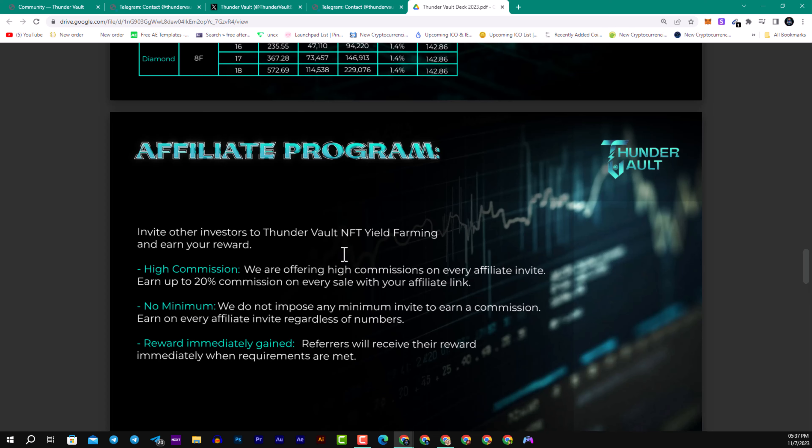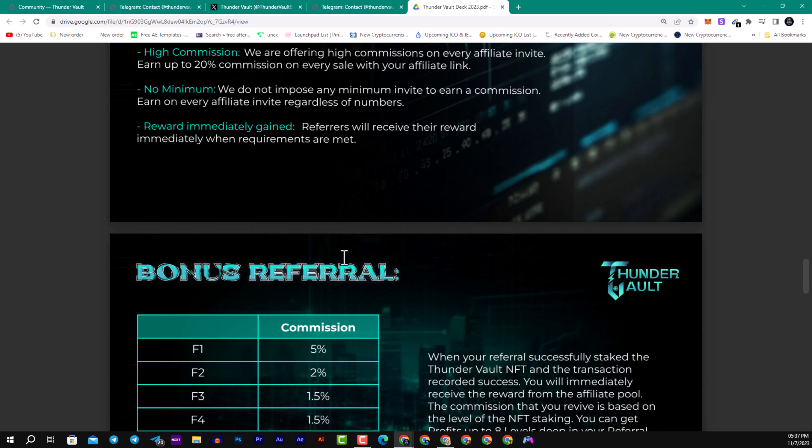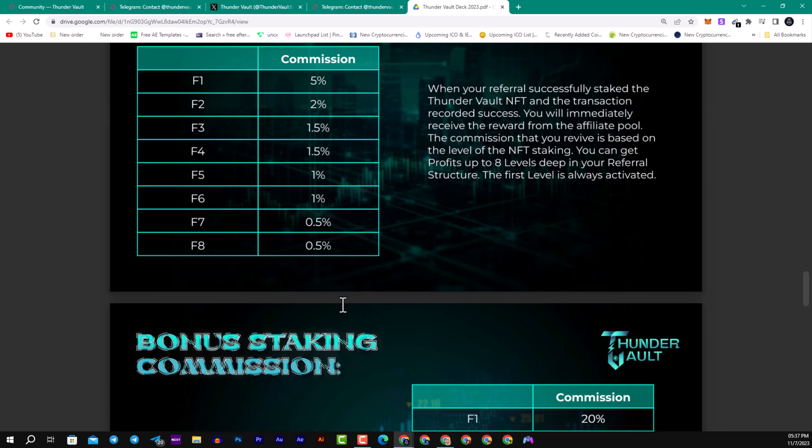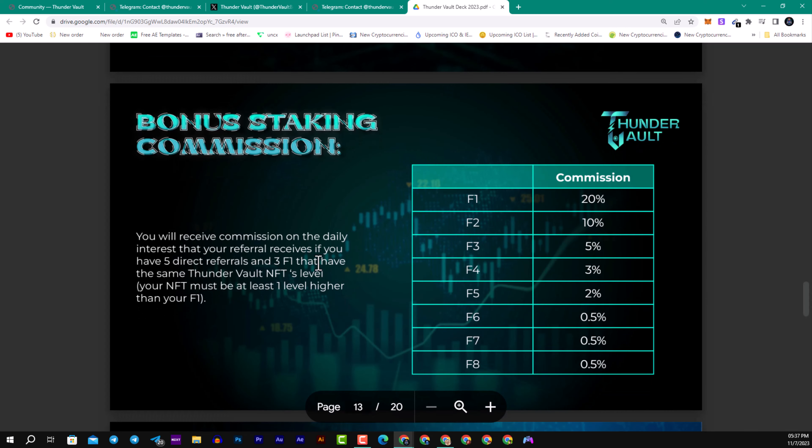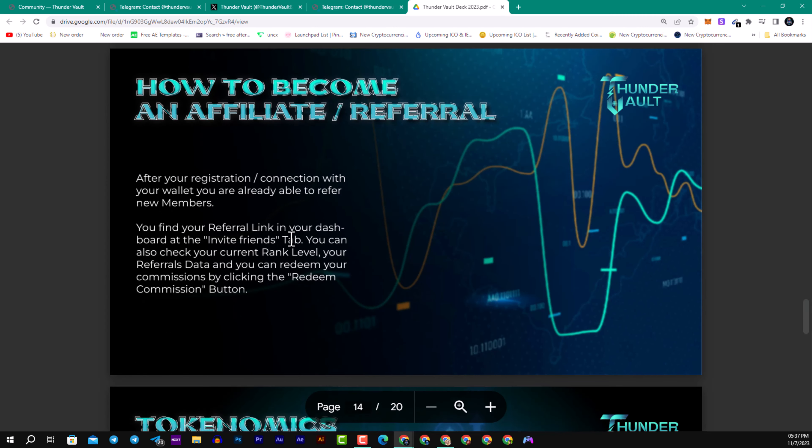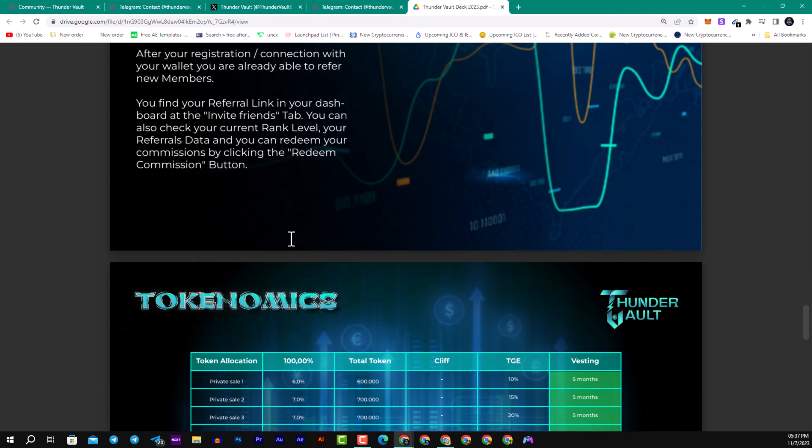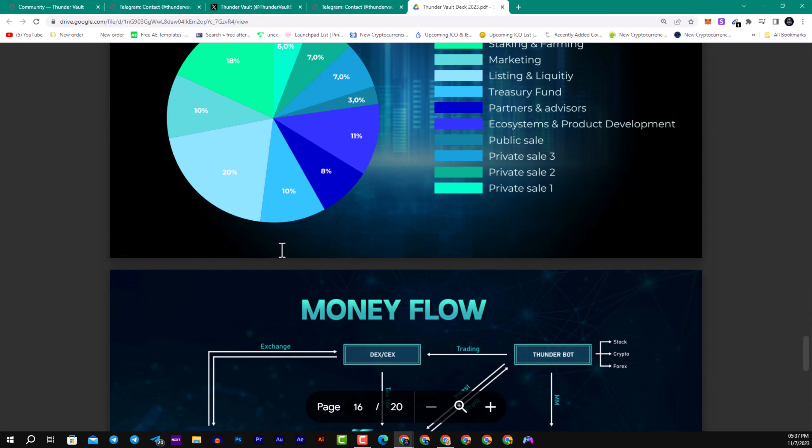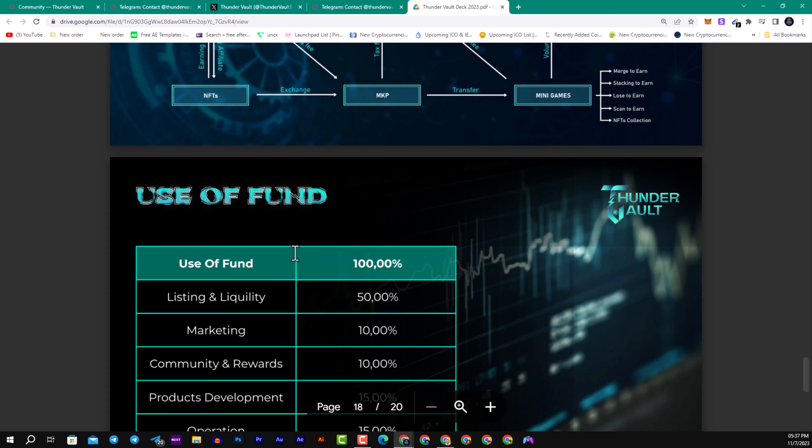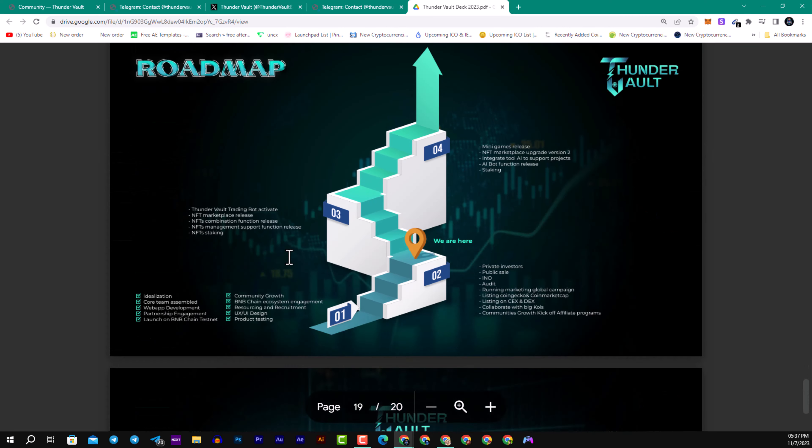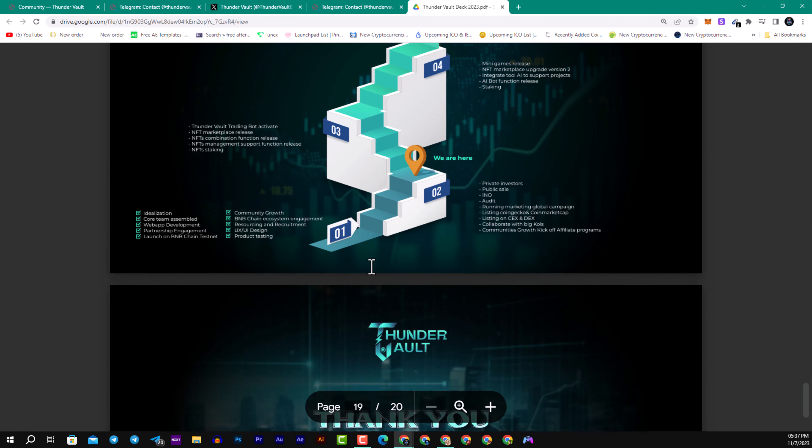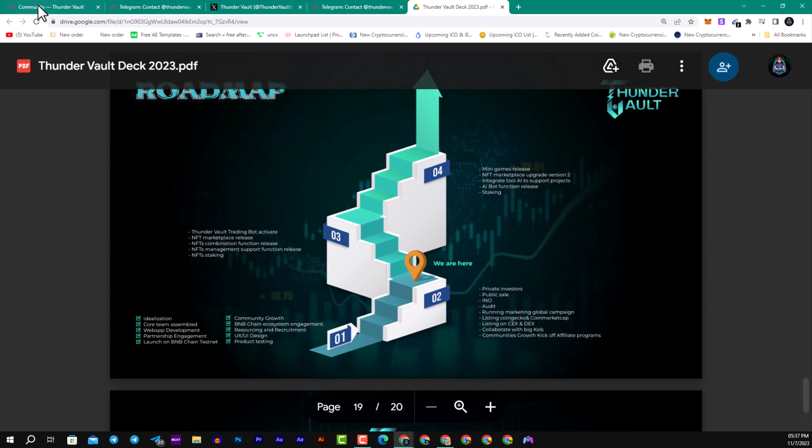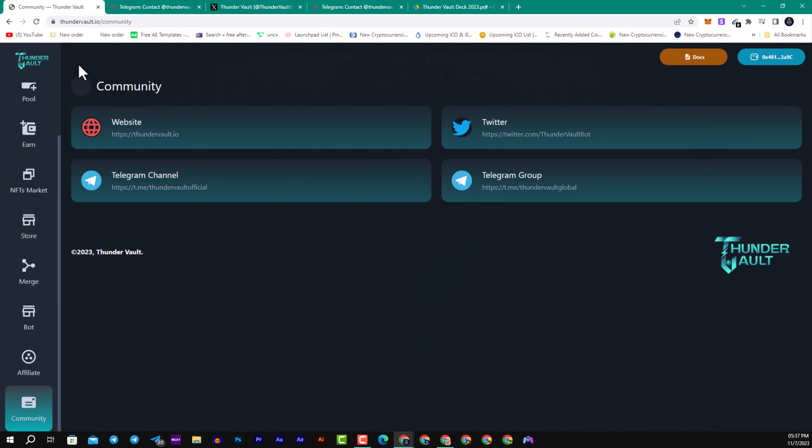Here we have the bonus structure: referral F1 5%, F2 2%, F3 1.5%, F4 and F5 1%, and F6, F7, and F8 0.5% of the total commission. Here we have the staking commission bonus, how to become an affiliate or referral, the use of funds or tokenomics, and the roadmap as well.